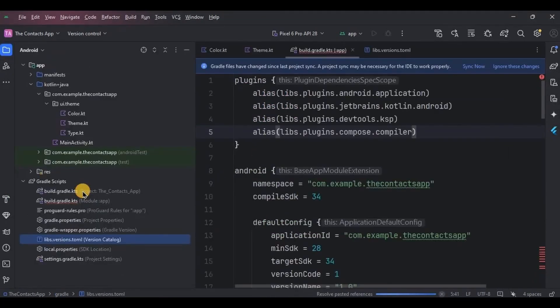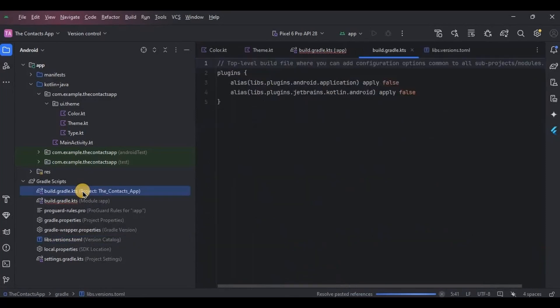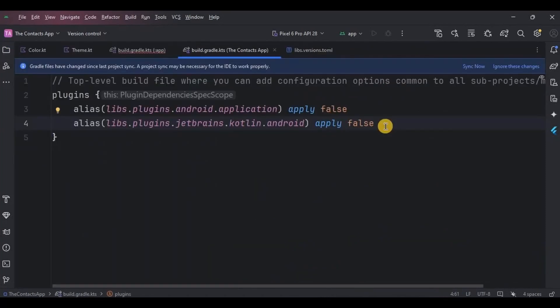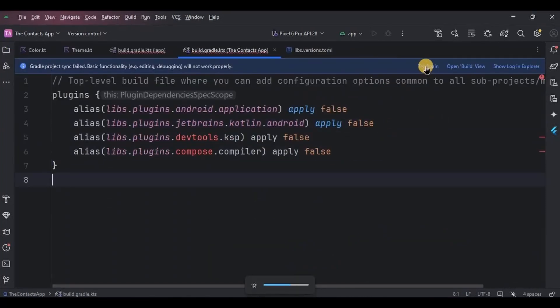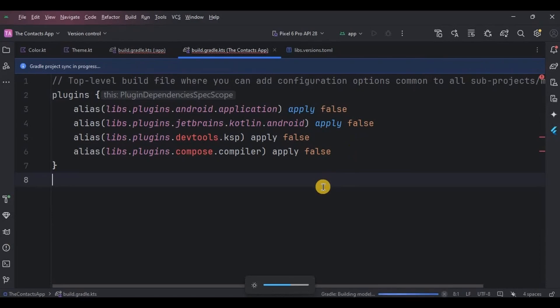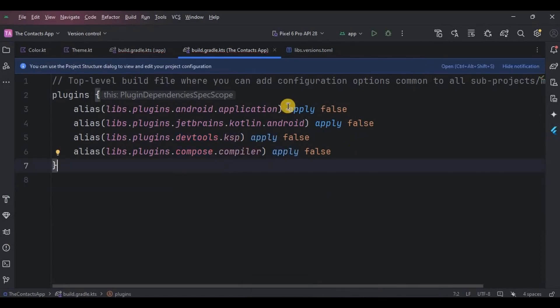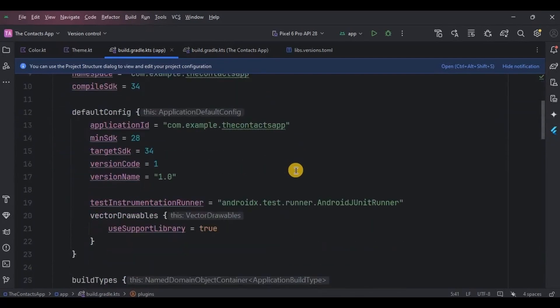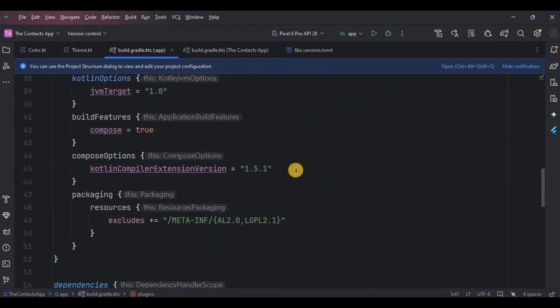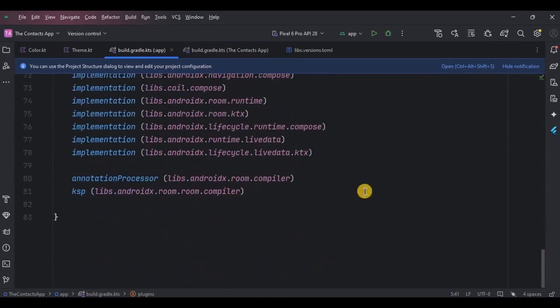Now you can access them here in Gradle module plugins. We also need to add both of these plugins in the Gradle project this way. Now click on sync now. If you face any error in the Gradle, then compare the code and use the latest Android Studio as well as latest dependency versions.